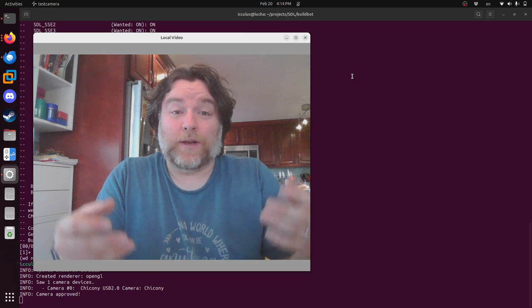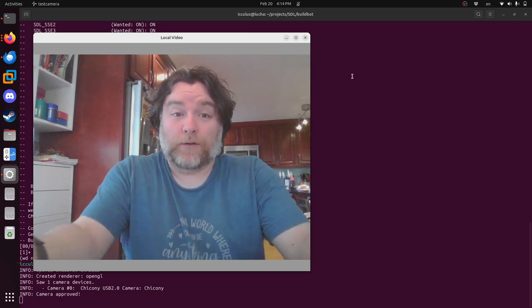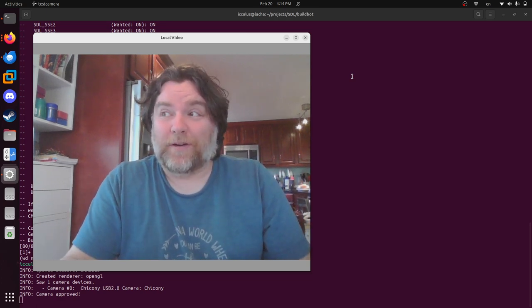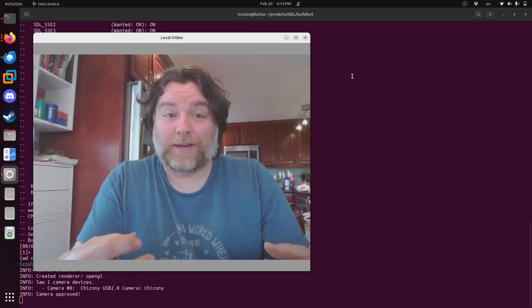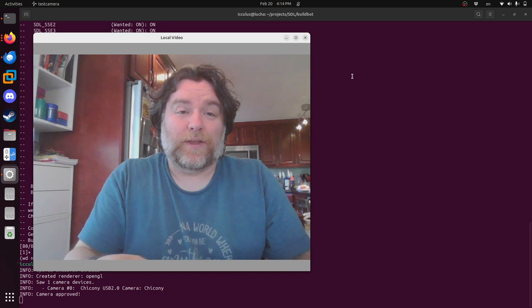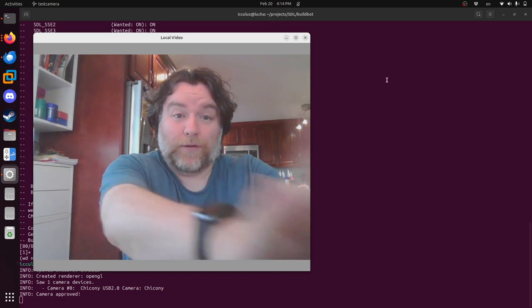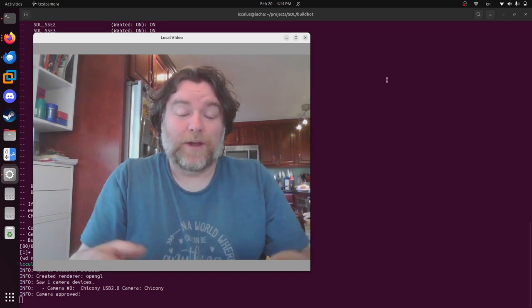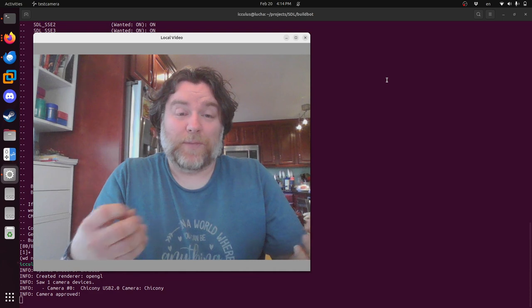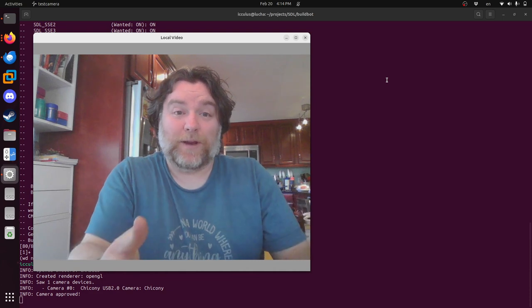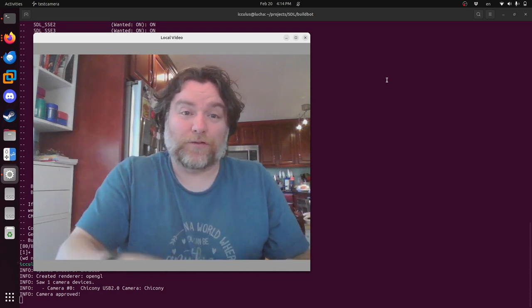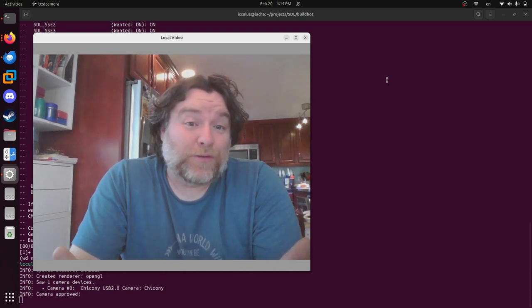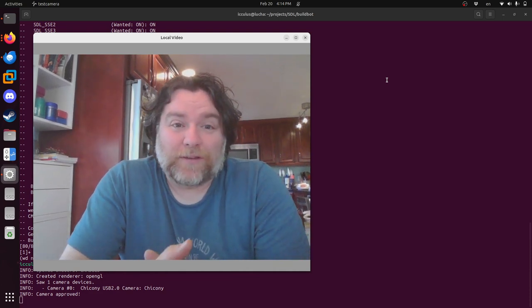The idea is that you can now enumerate and read data from webcams through SDL and then do things like this little program right here in front of us, where it will read from a webcam, put it to an SDL texture, and then draw it to a window. So I hope you use this for interesting things.